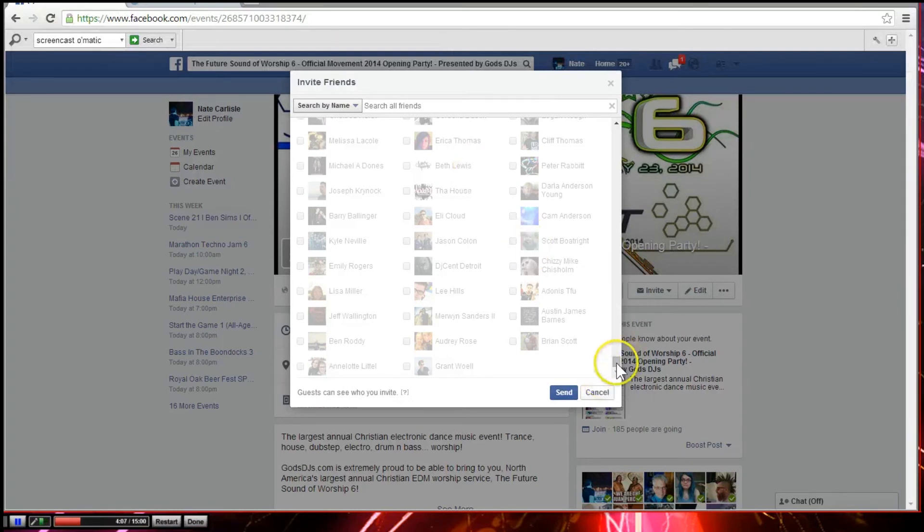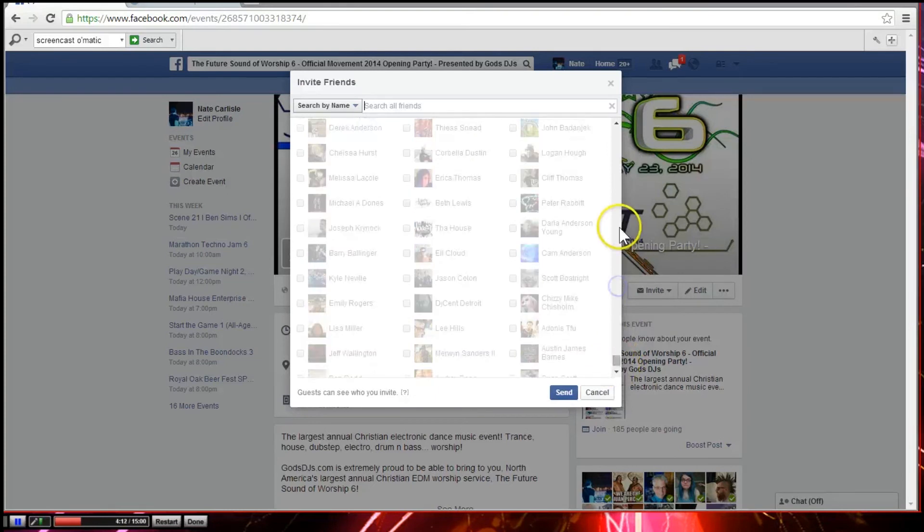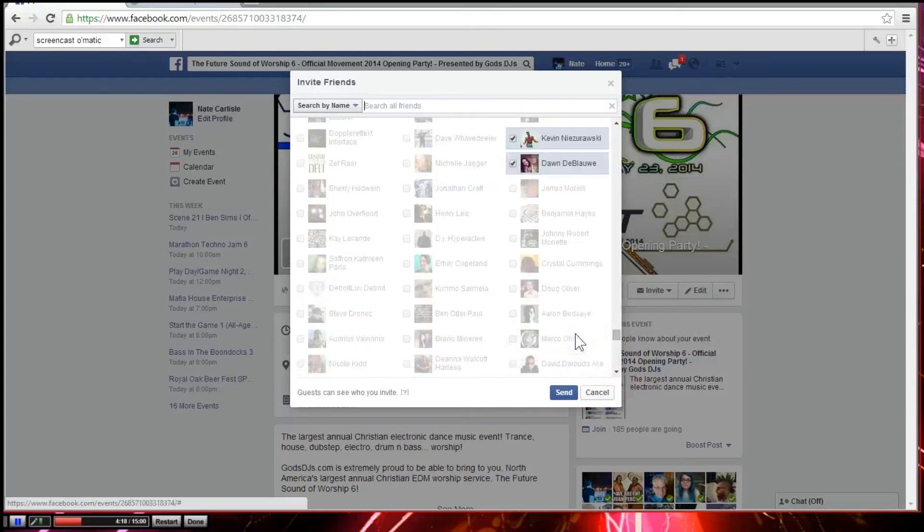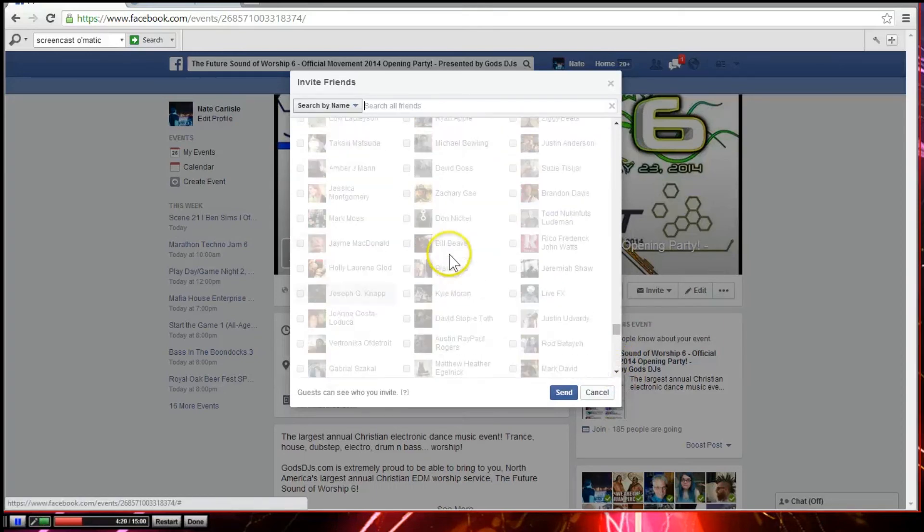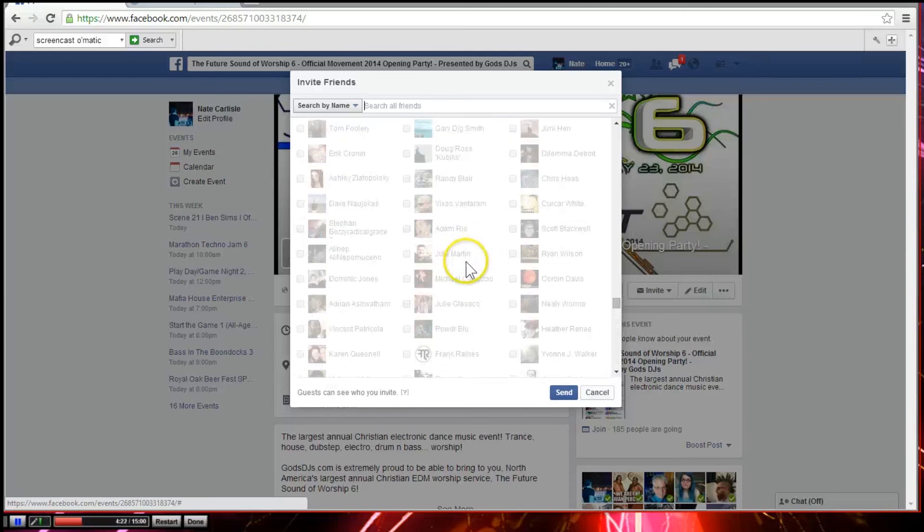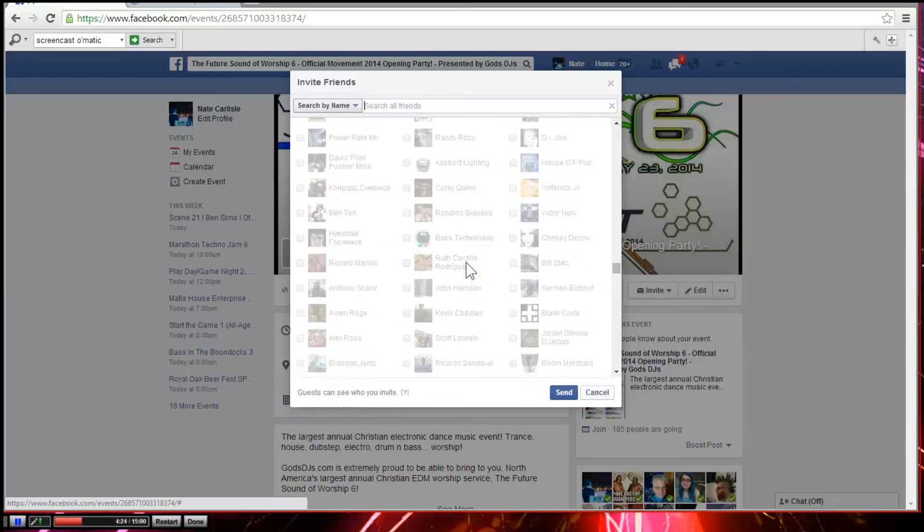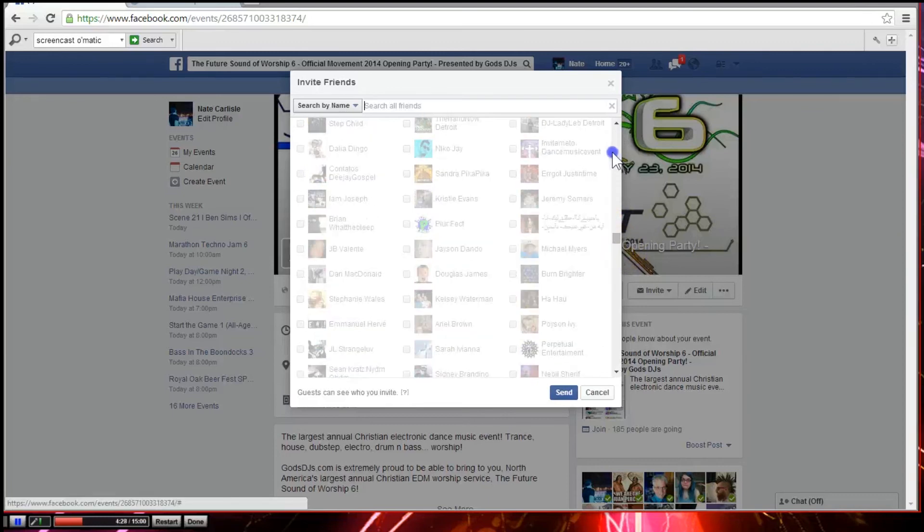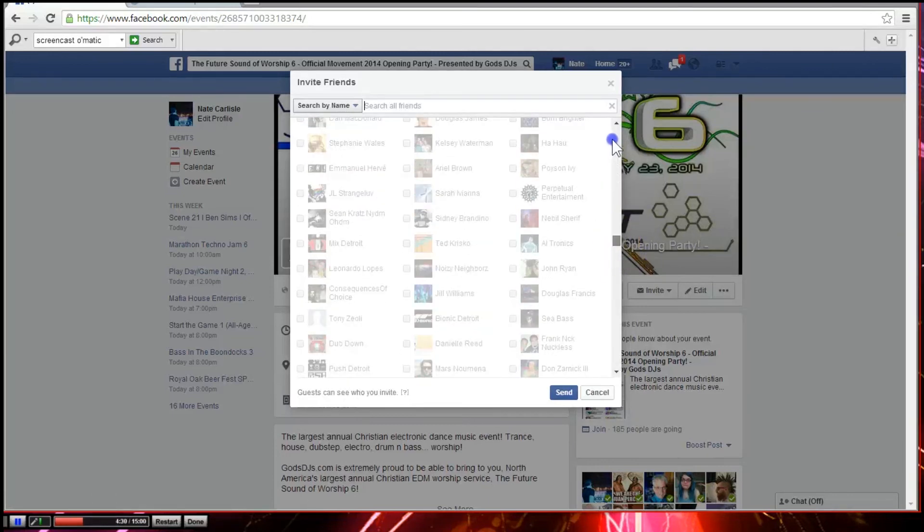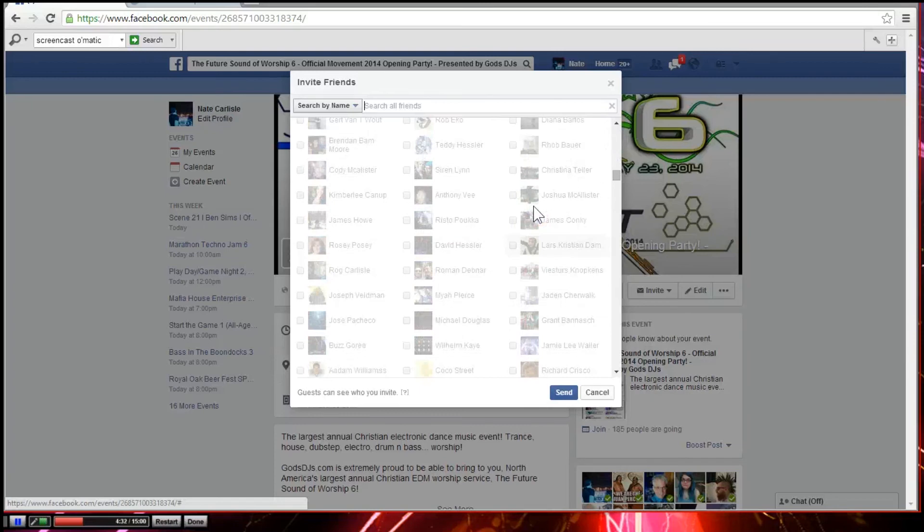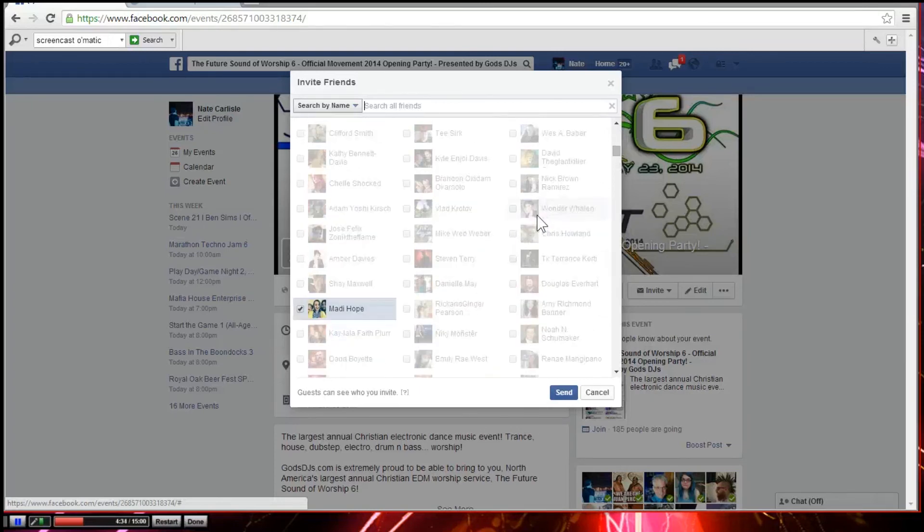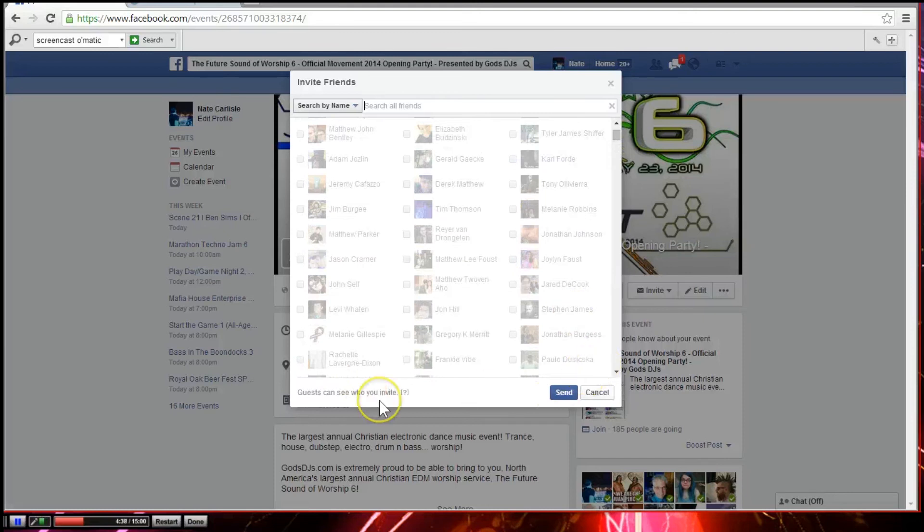And if we scroll back up, in just a second it will allow me to scroll up. It's actually checking the names right now. So there we go, we can see that all of these people have checkboxes next to them now. So as soon as you press send, it will say all of your friends have been invited to the event, and that's it.